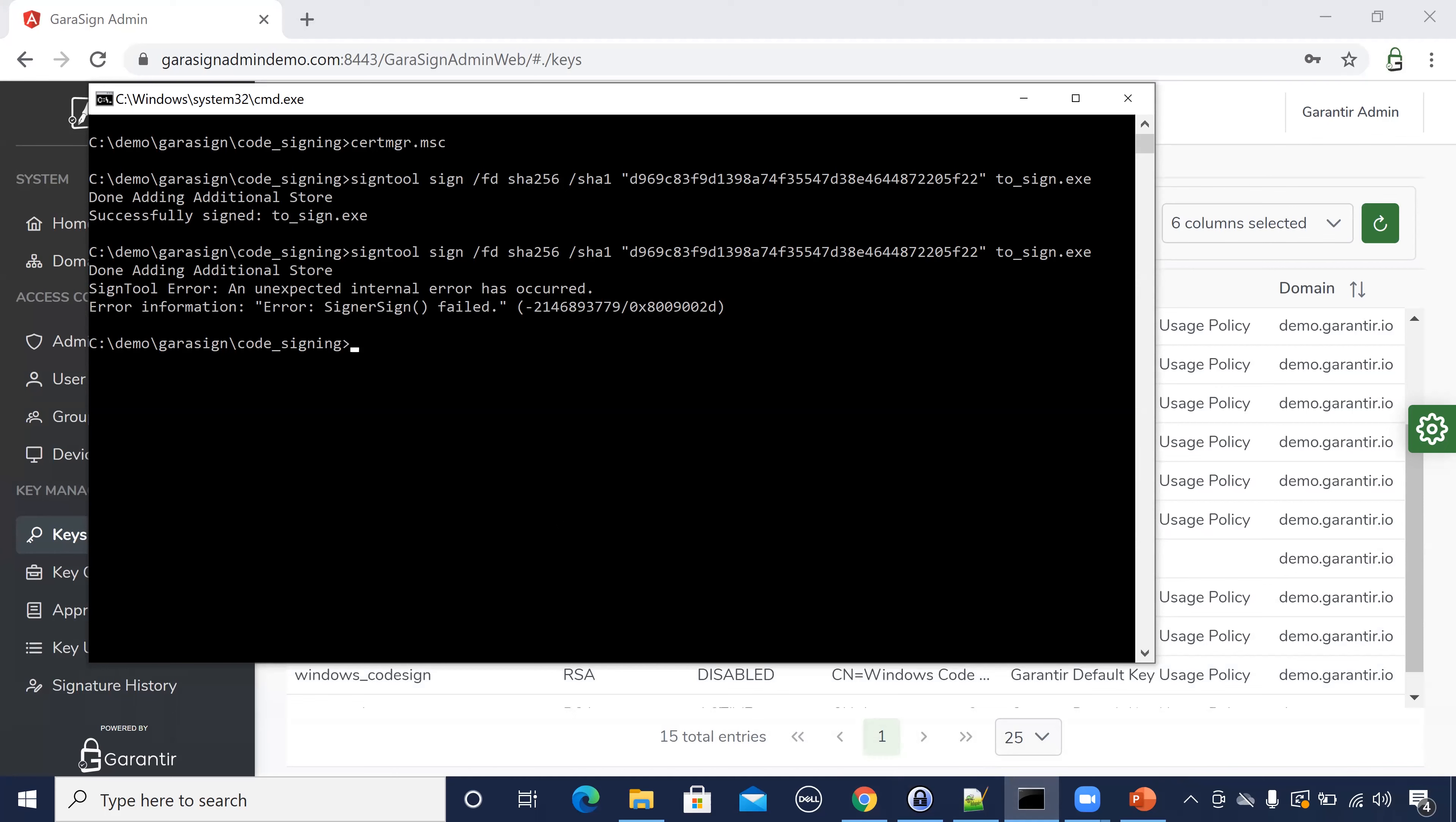We're able to do this because we proxy access to the signing key, instead of exporting it to the client. This enables just-in-time access where the key is disabled by default and only enabled when there's a need to use it.